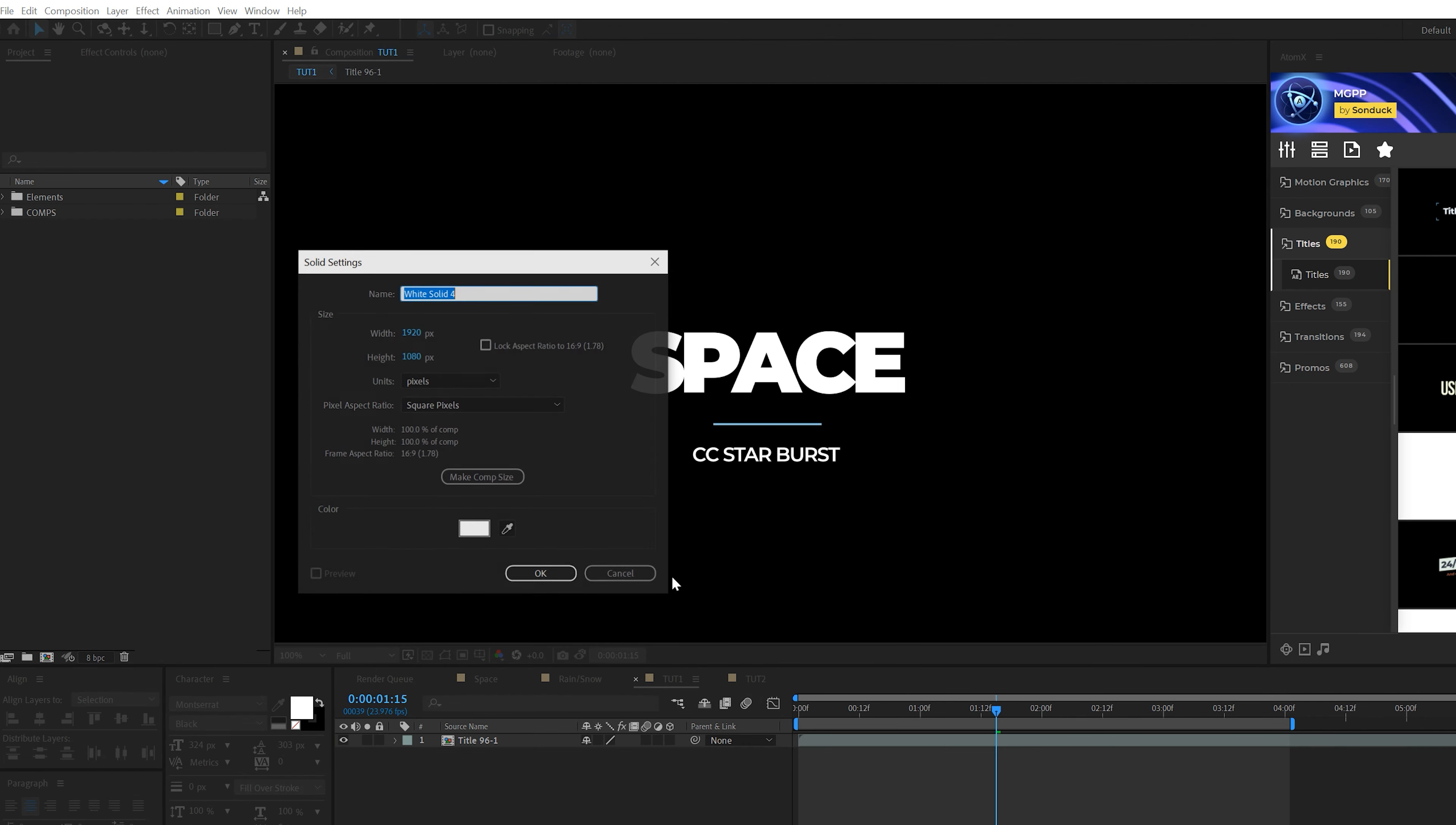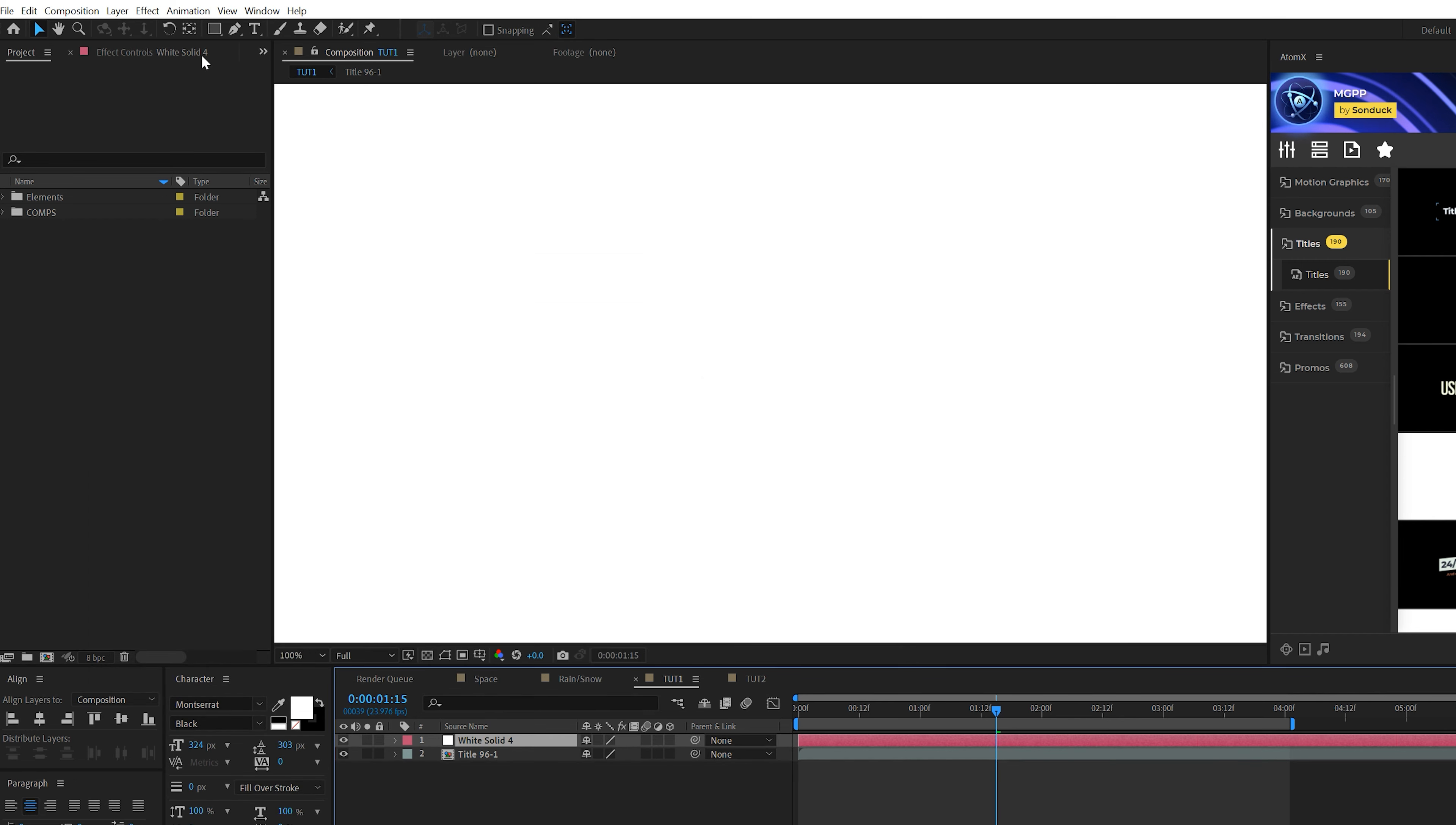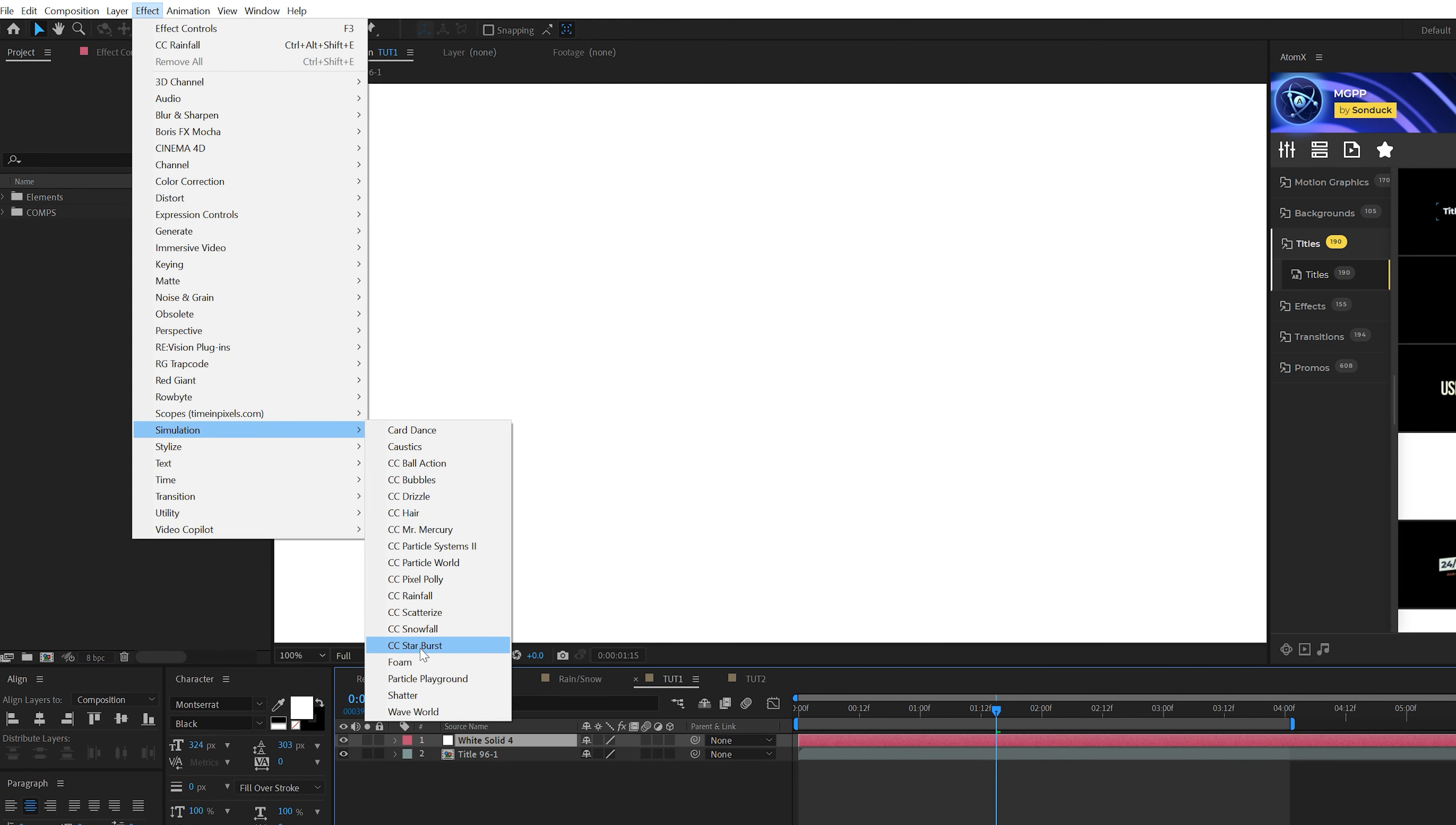So in this video, we're going to go through three to four different particle effects to help you enhance your work and produce something really awesome. So let's jump in and get started.